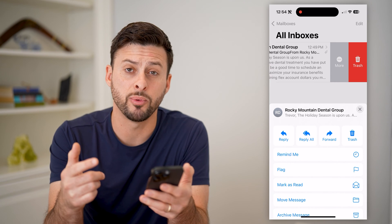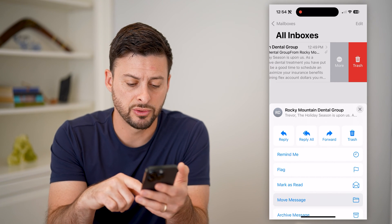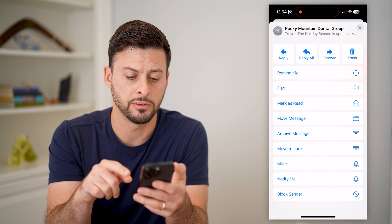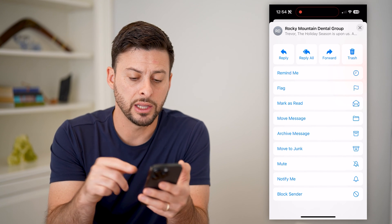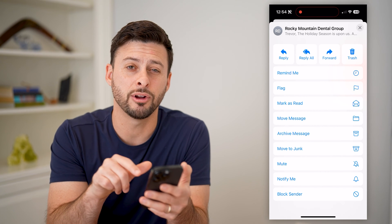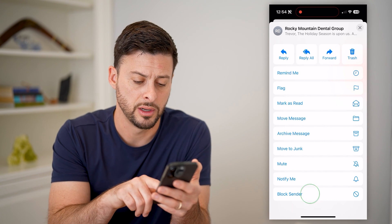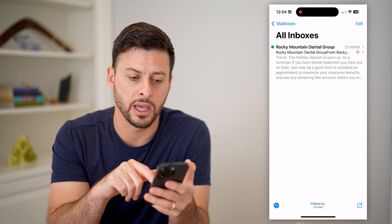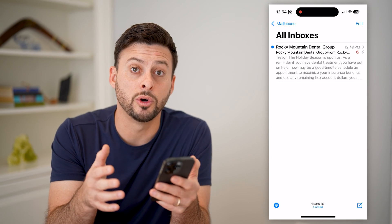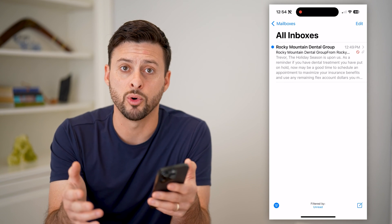This will pop up with a bunch of different options. If I scroll down, I can choose to hit the trash button at the top right, I can choose to move to junk towards the middle, or at the very bottom I can choose to block this sender. Essentially by tapping that, it means that no emails will come from this specific sender anymore in the future.